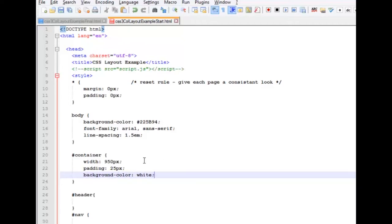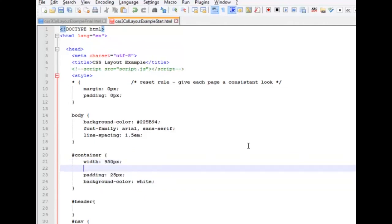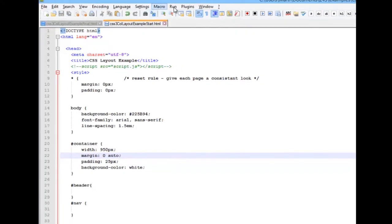I forgot to add a margin. That will do the centering. We'll do a 0 to the top, auto to the left and right. So let's save it. Run it.